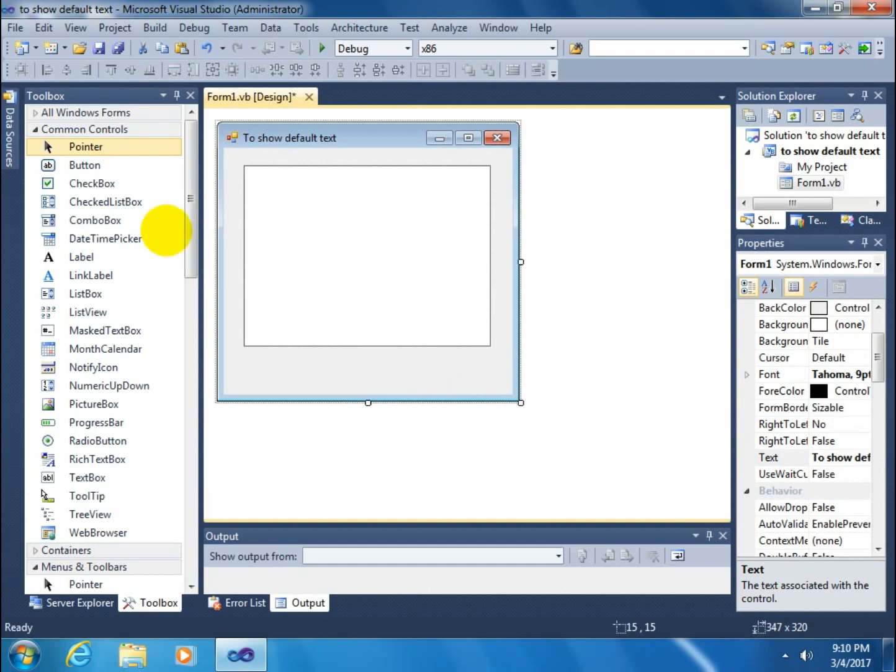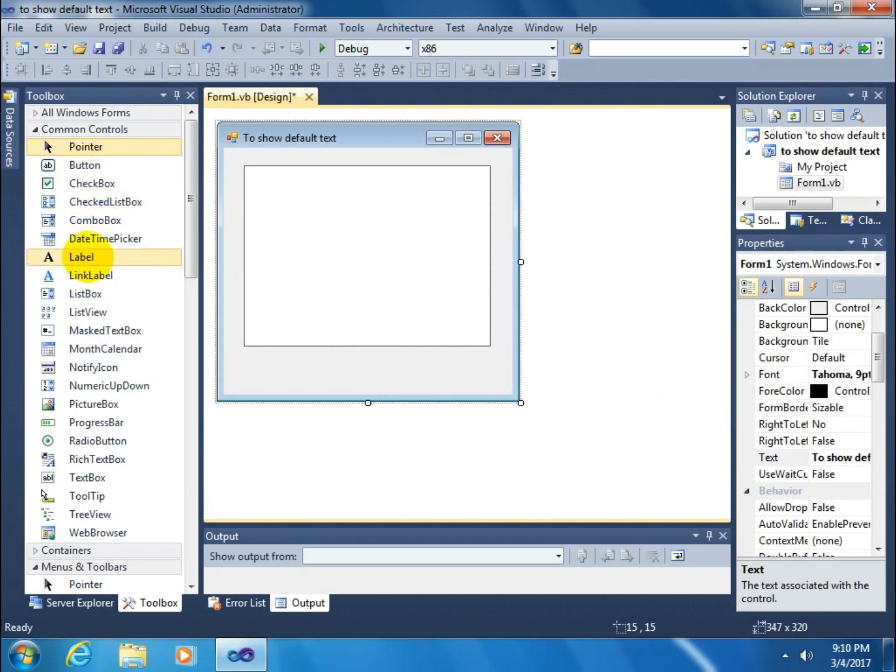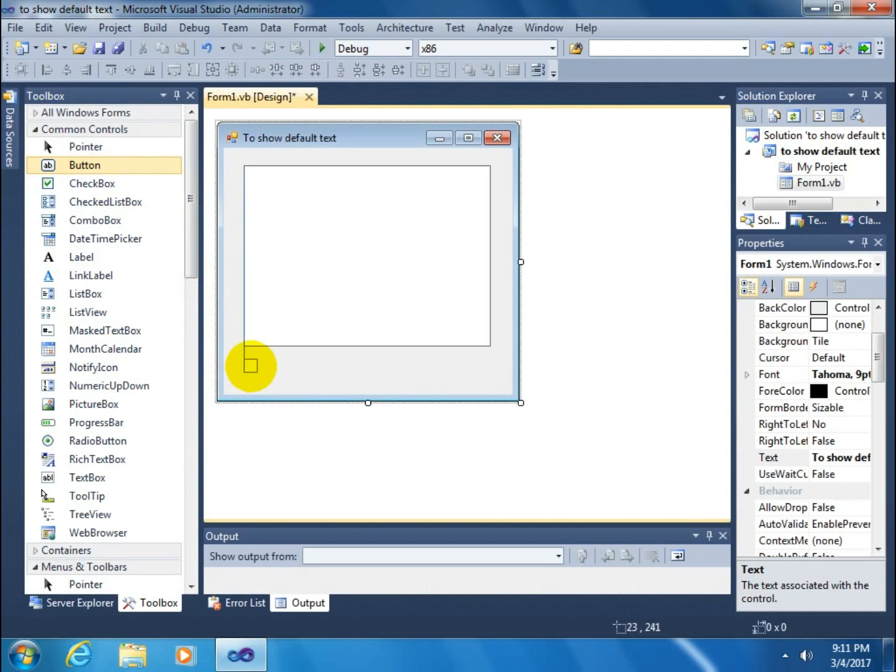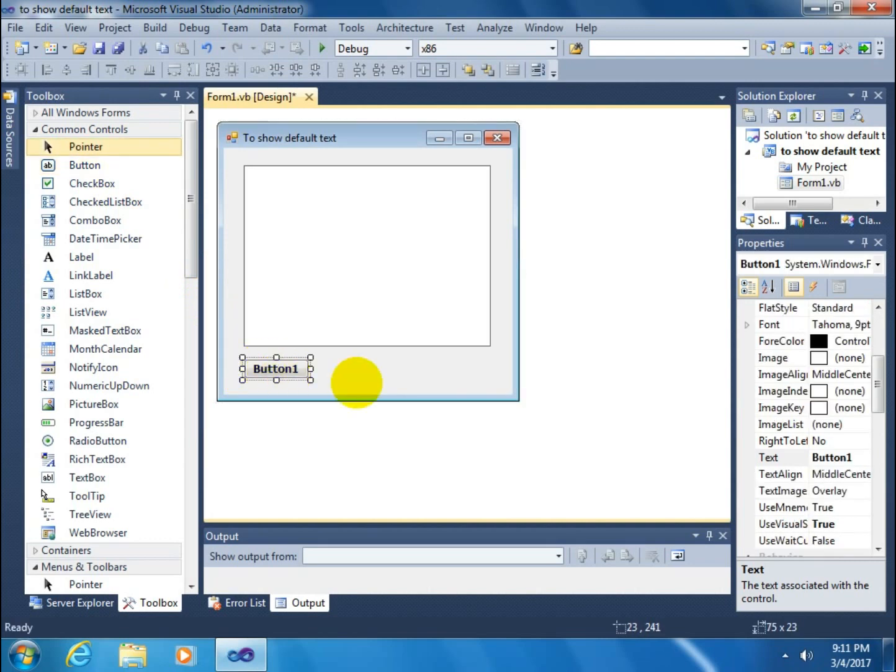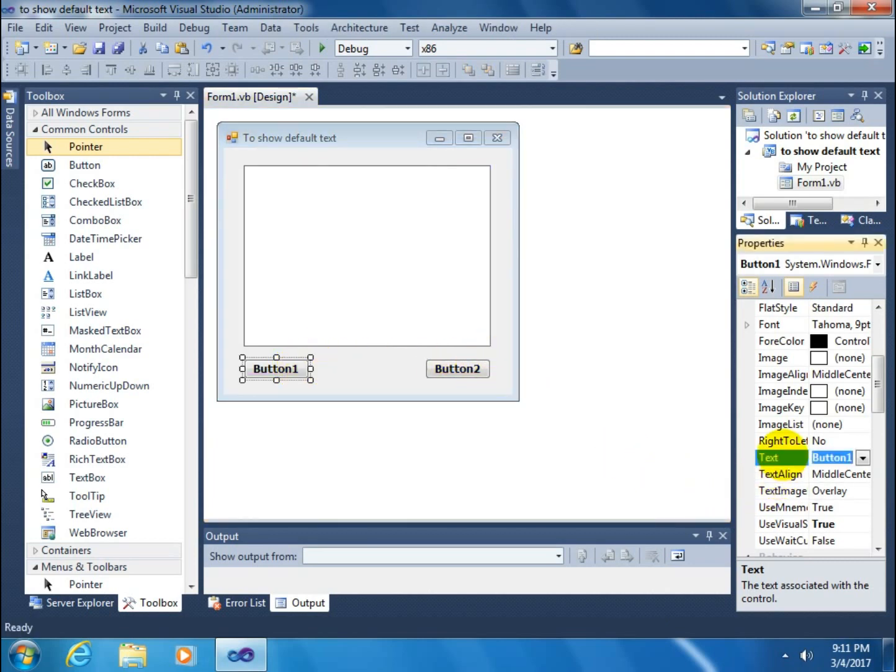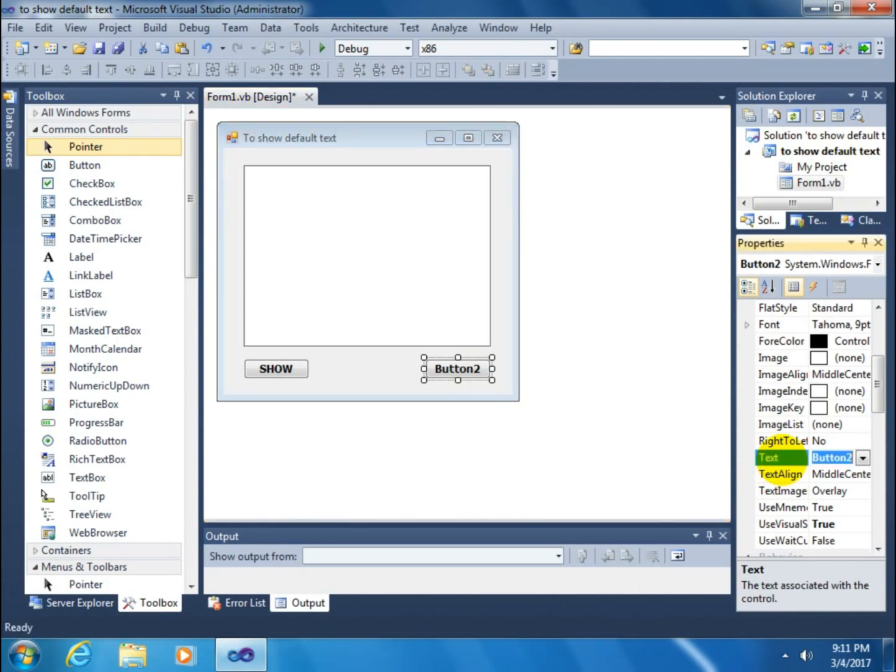Again go to the toolbox and click on a button and drag on the form. Copy it, paste it. Change the name of button 1, suppose name this 'show'. Also change button 2's name, suppose name is 'cancel'.